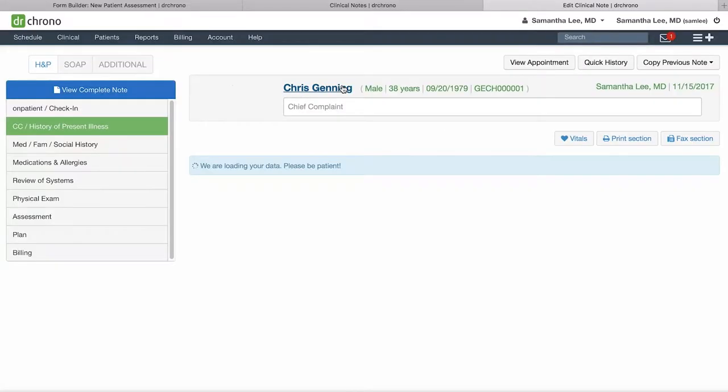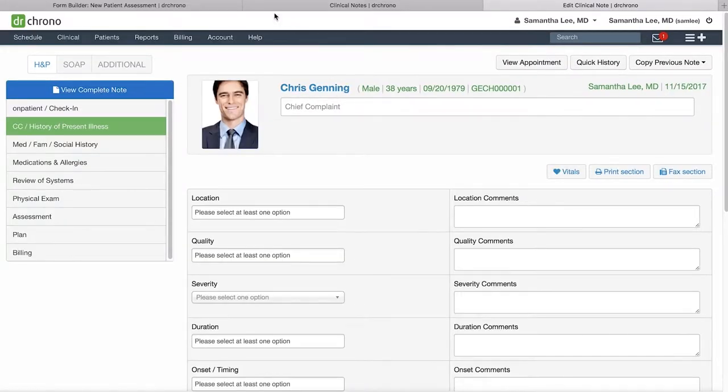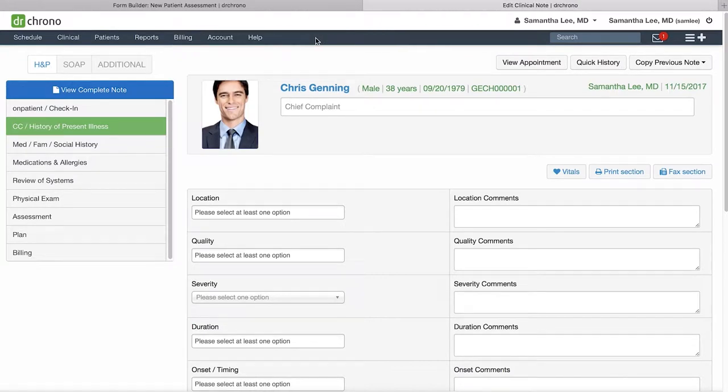We can close the Clinical Notes tab, so now you just have your fake patient's clinical note and you have the Form Builder.